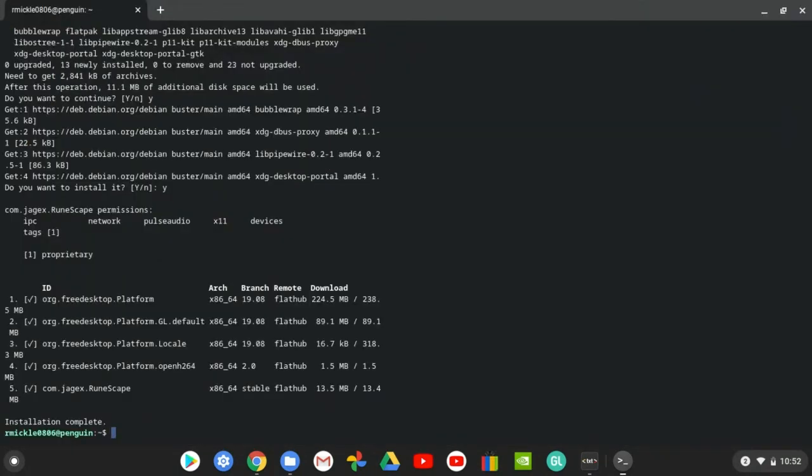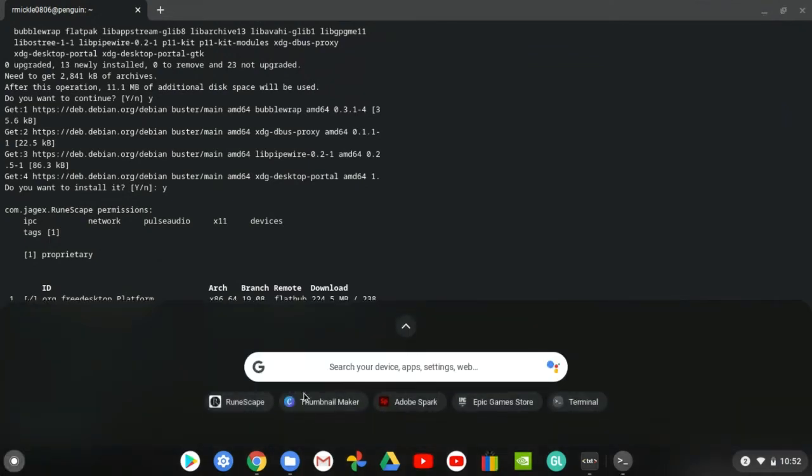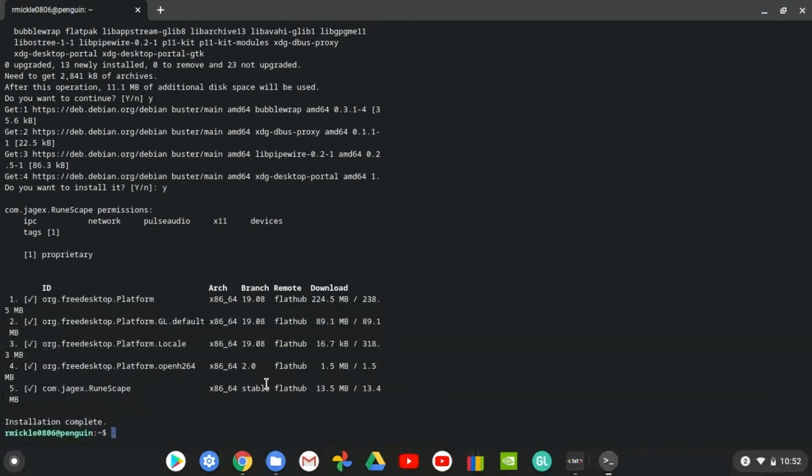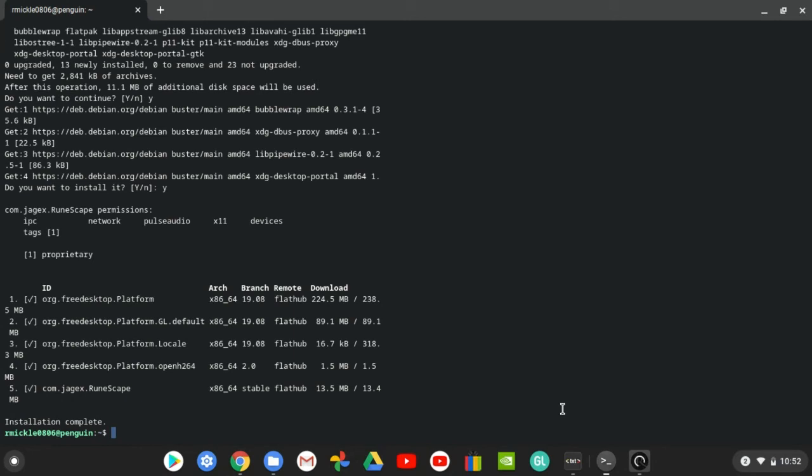Okay guys, so it's finally done. Now I'm going to show you guys that RuneScape actually opens. You guys will need an account to do this because there is a little bug with the Google signing in.